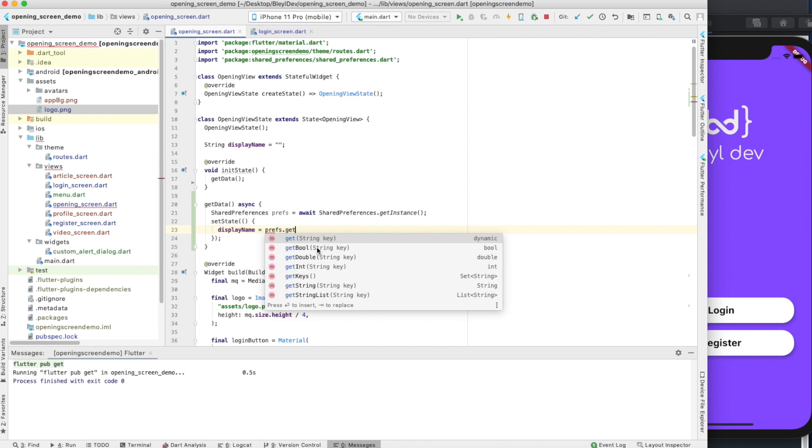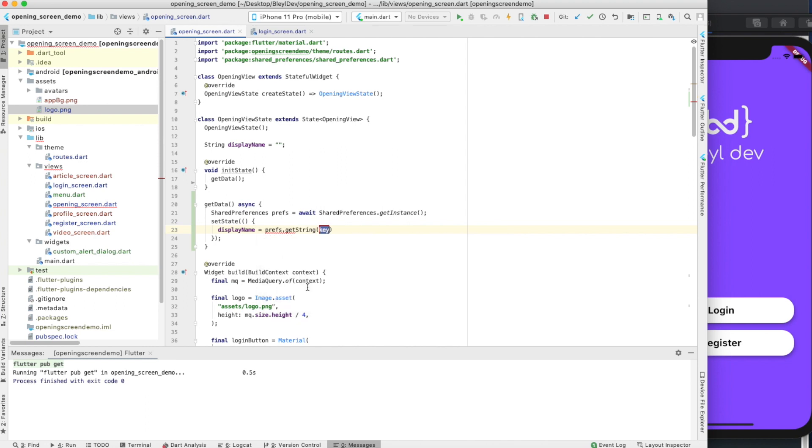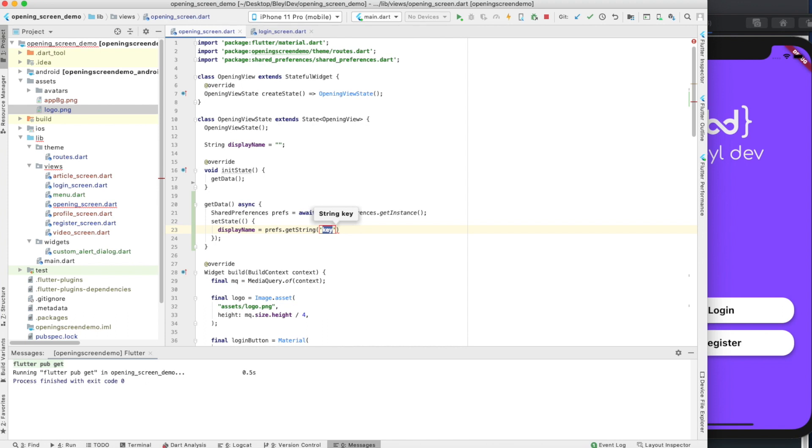You can see here that you can store several different things in shared preferences. We can do booleans, doubles, ints, keys, strings, and then string lists. There's a bunch of different data types, but it is important to know that you should not be using shared preferences in your local storage to store important key information for a user. Ideally, you should be using a database like Firestore or something else and storing critical information in that database. Shared preferences is meant for small, simple variables. It's not meant to be crazy amounts of data. It's meant for simple variables that can be referenced to achieve certain purposes.